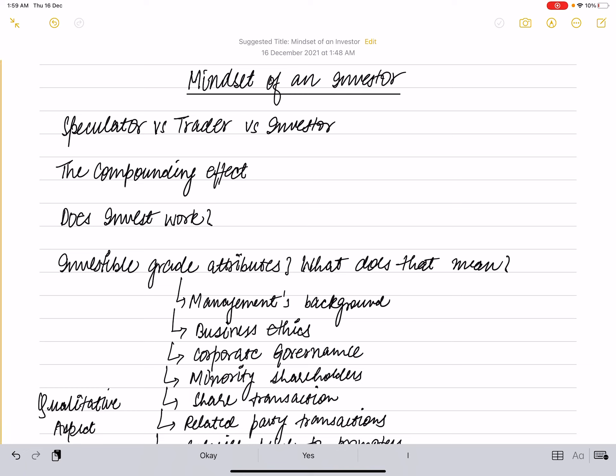All three of them have different mindsets which lead them to react differently to the same situation. Our focus is to understand why Girish, the investor, has a long-term perspective and is not really bothered about short-term movements in the market. Now, we will understand the compounding effect.